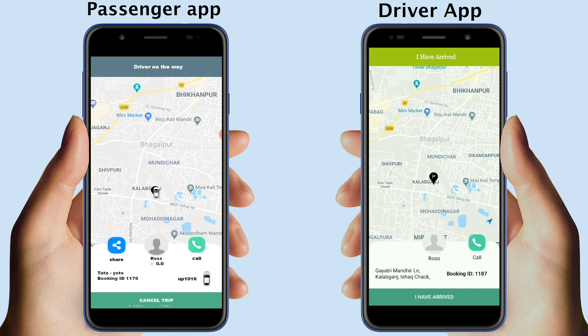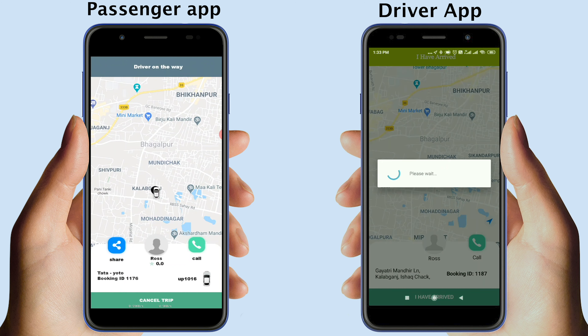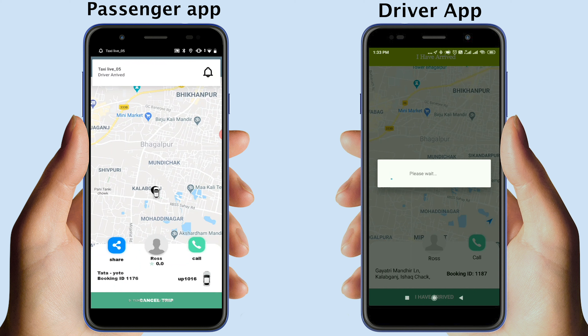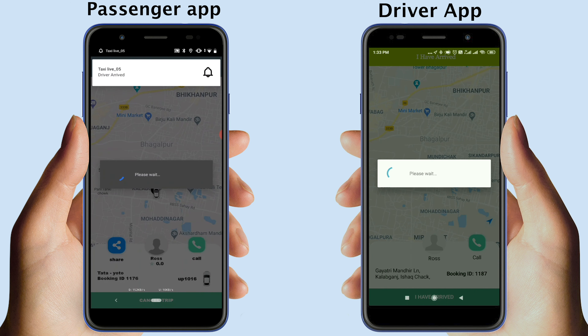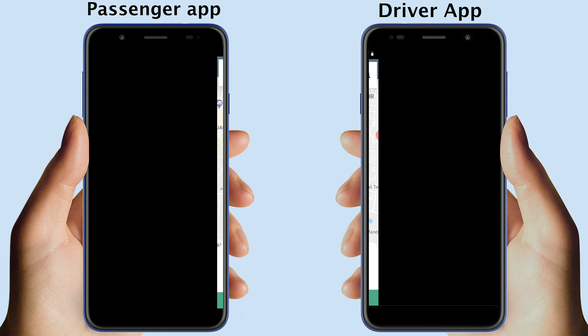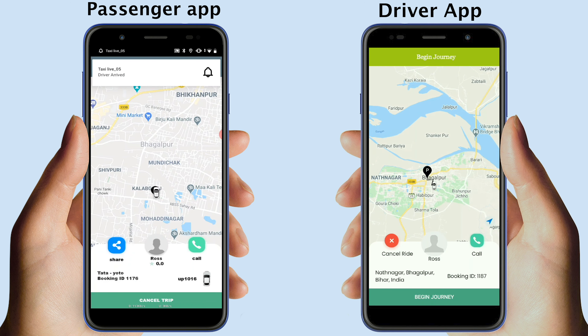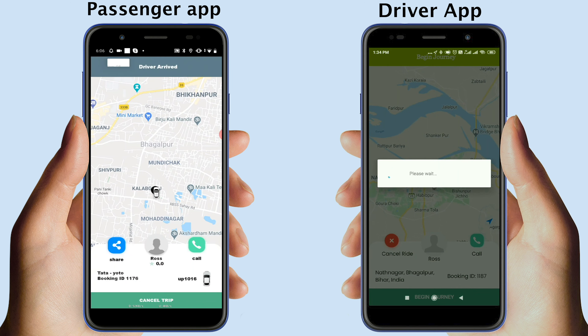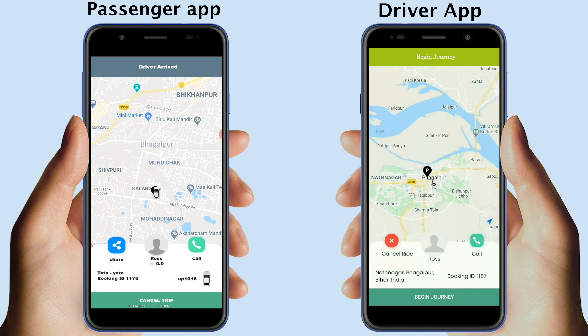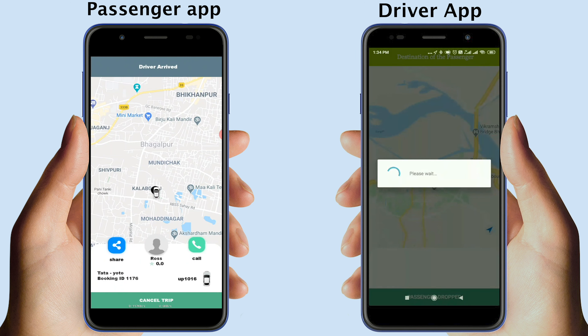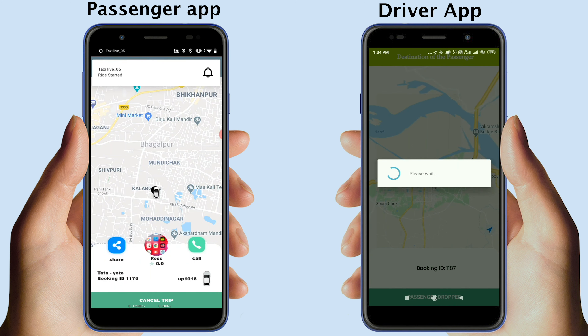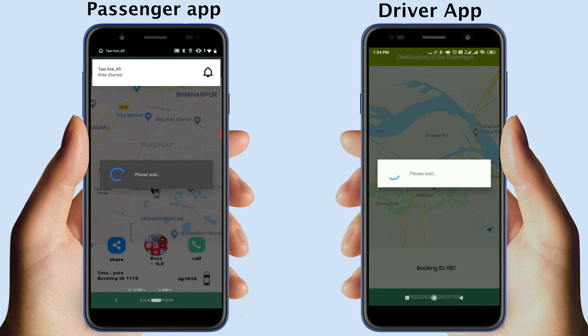Once the drivers have reached the pickup point, they will need to tap the I have arrived button to notify the passengers. Now the driver can tap Begin Journey to start the ride. The passengers will also receive a notification that the ride has started.